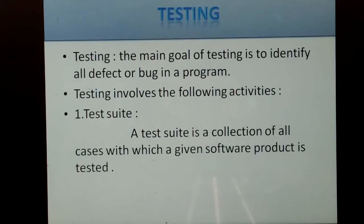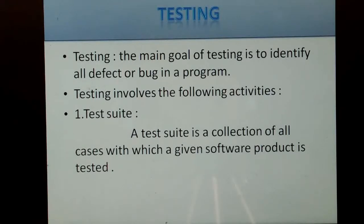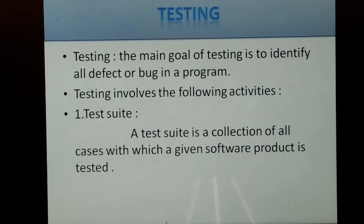Testing involves the following activities. The first is the test suite. A test suite is a collection of all cases with which a given software product is tested.